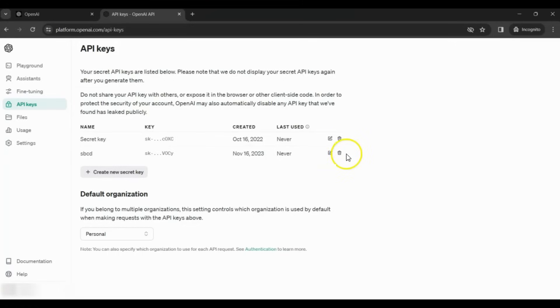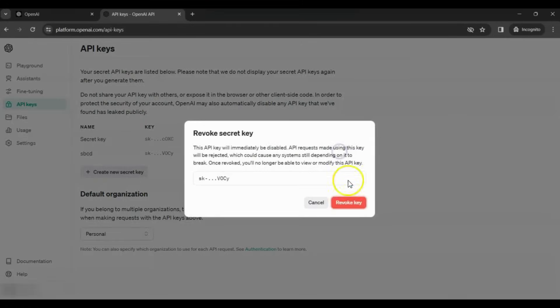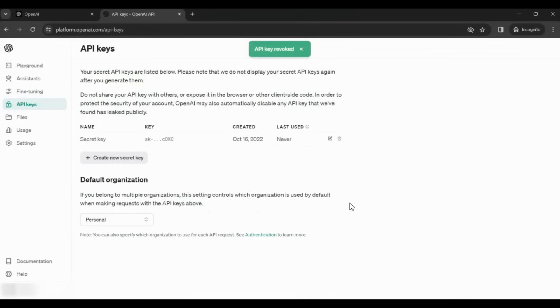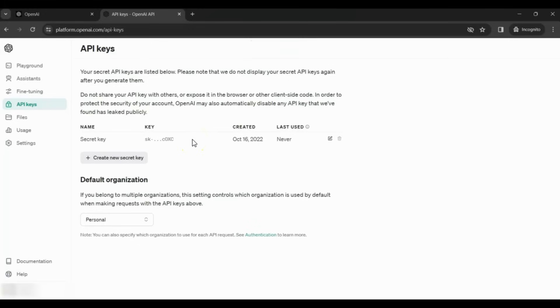I already have a key, so I don't need the second one for now. I'll delete that. Here, you can see it doesn't display the entire key. So make sure you save it somewhere so you can use it in your program later on.